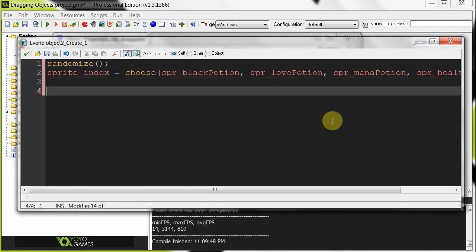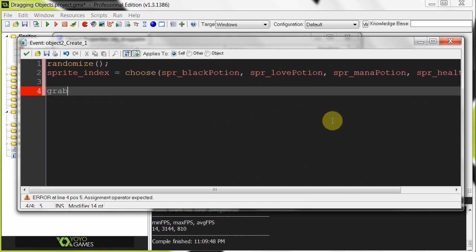Alright, so that's the first part. So now we jump into the actual code that is going to be handling the drag. So firstly, we need a variable that allows us to determine if the object, if this object, is being dragged or not. So we're going to call it grab, and when we start, it's not being grabbed, just like that.